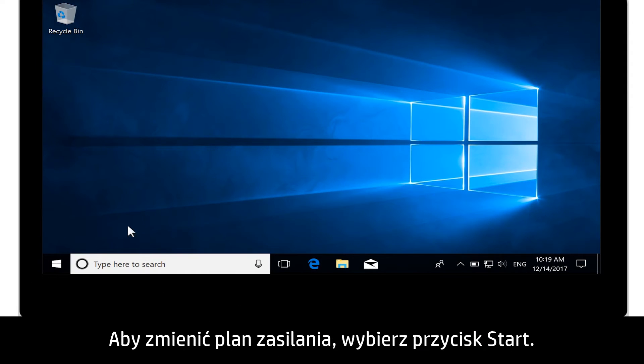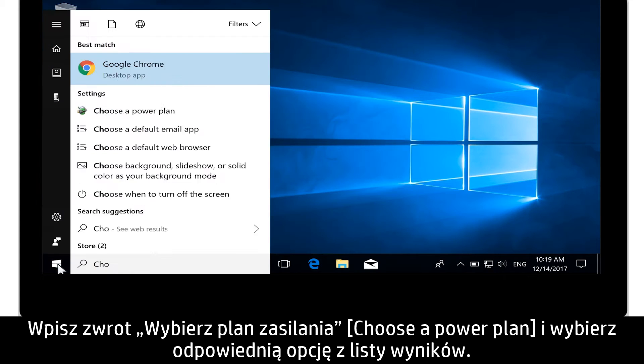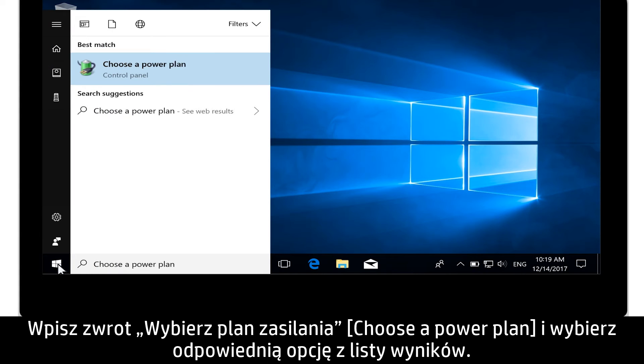To change your power plan, select the Start button. Type Choose a Power Plan and select it from the results.